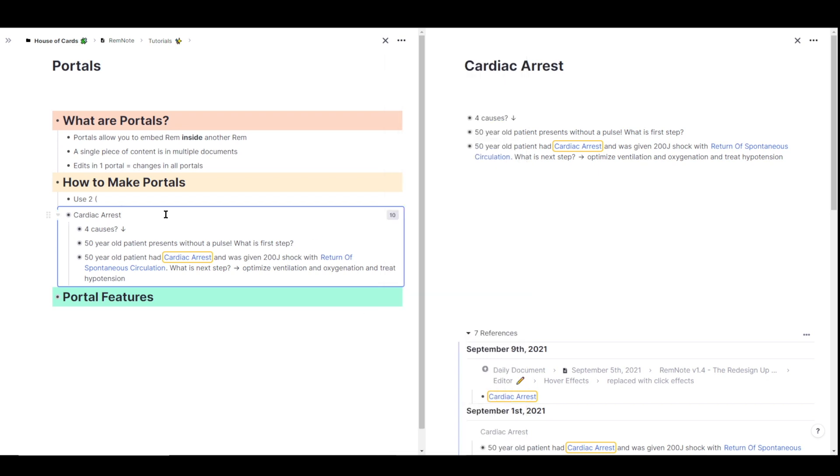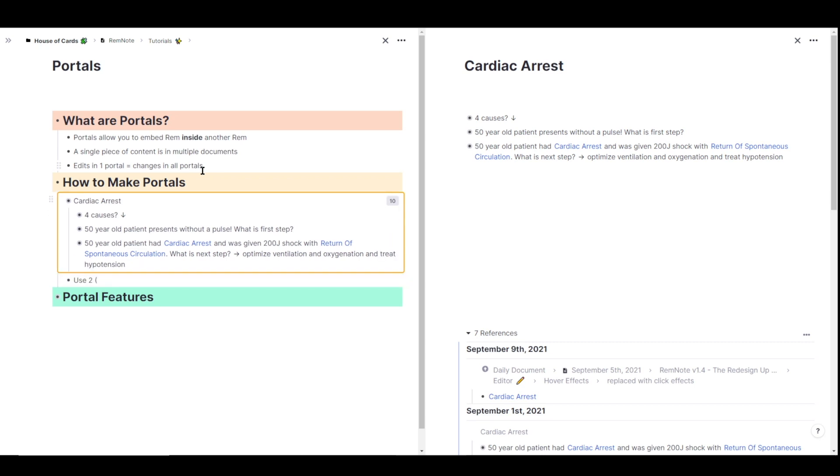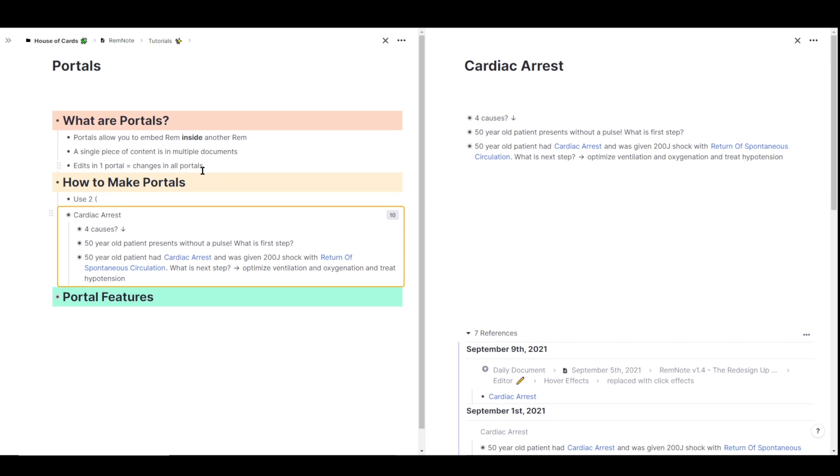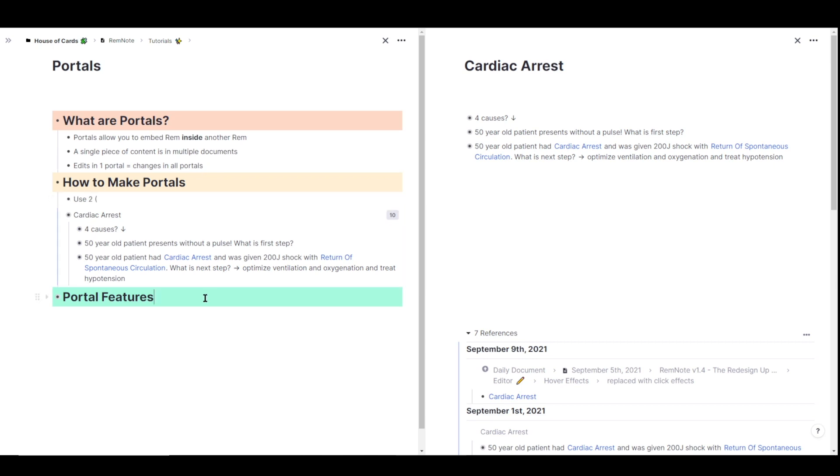Similar to how you can rearrange your rem by clicking and dragging or outdenting and indenting or moving them up and down, you can also do that with the entire portal itself. To do that, I'm going to go to my portal, and I'm going to move my arrow until the portal turns yellow. Now I can indent this entire portal if I want to using tab, or I can shift tab to outdent it, and alt up and down will actually move the entire portal up and down as well. So that's how you can make a portal in your document using the two open parentheses.